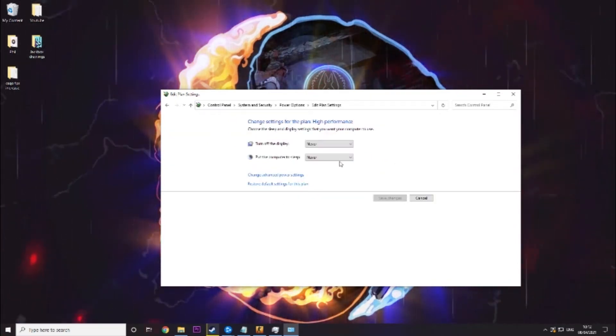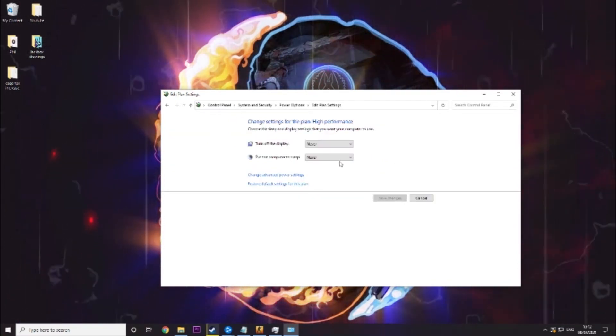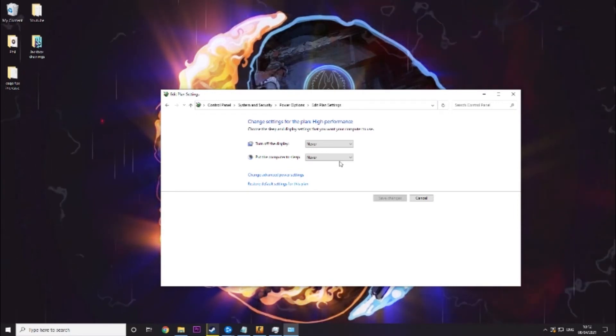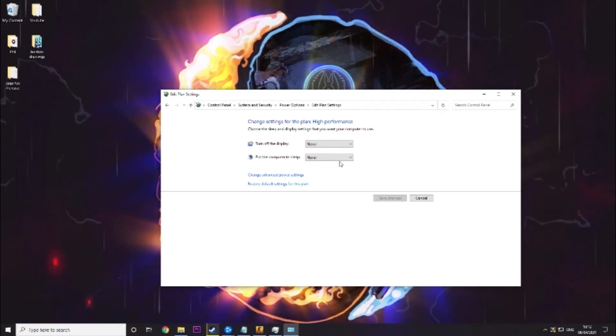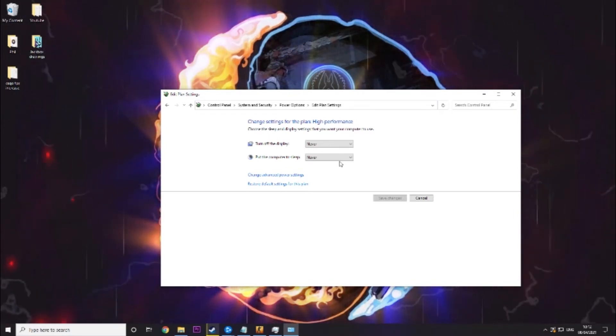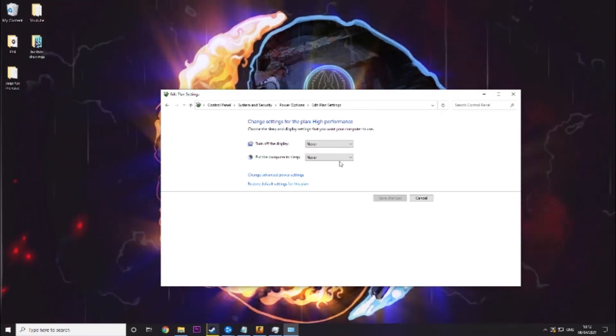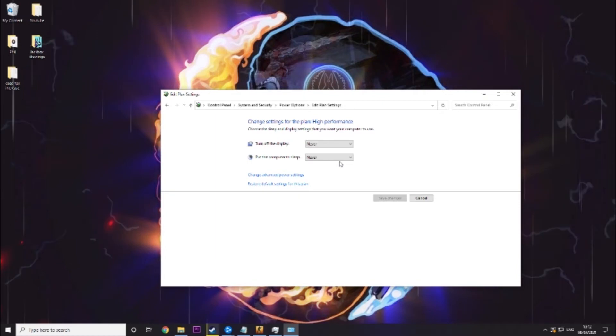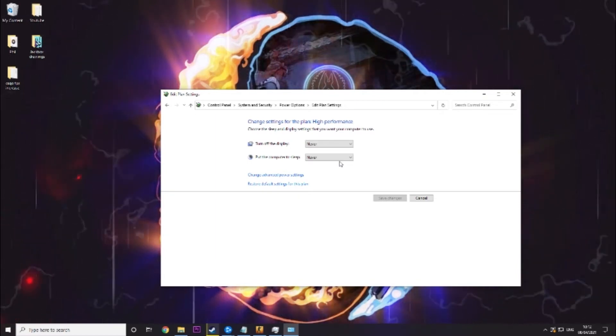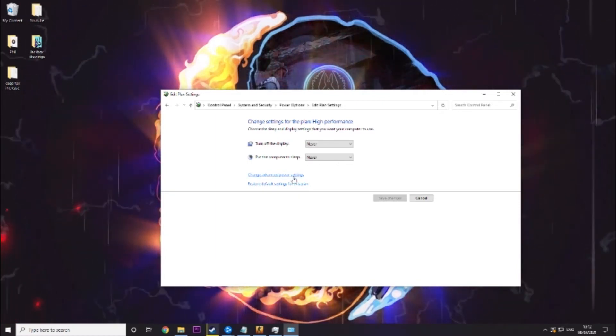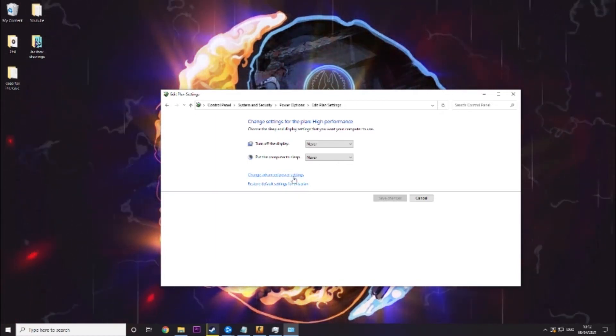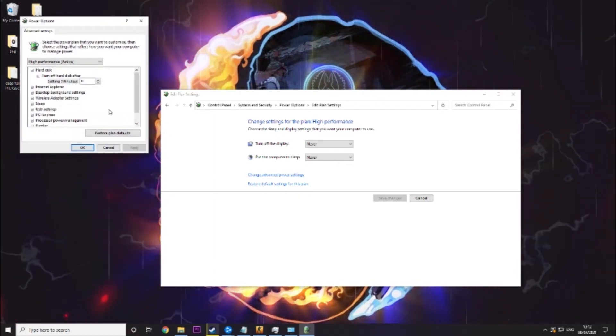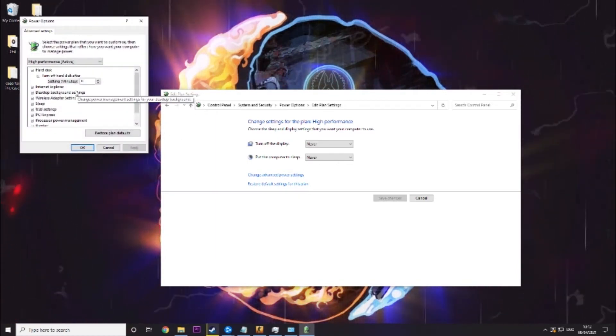Now turn off display and put computer to sleep. I like to put it on never but if you have a laptop or you just want to be more power efficient you can set this to what you want. The thing we want to do though is go into change advanced power settings.